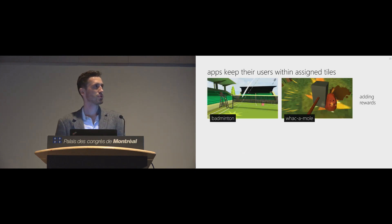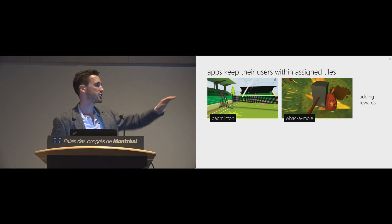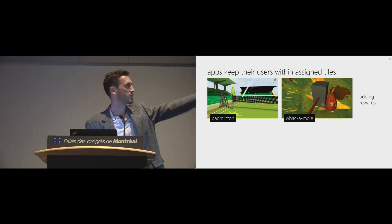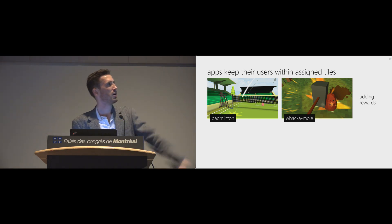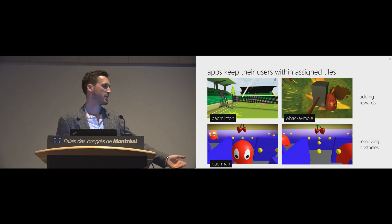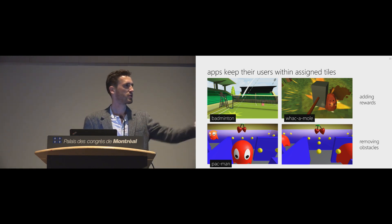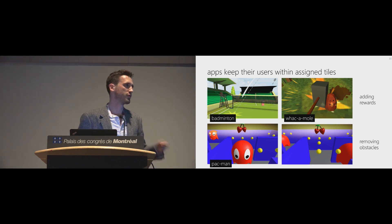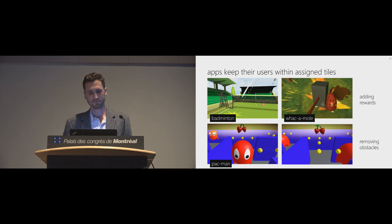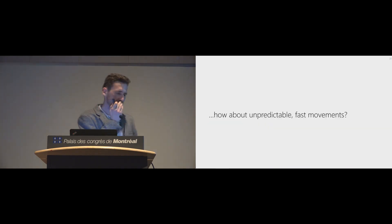This way, a user has always some space to walk on. And how do we keep the users? Basically, we add rewards. We play a shuttlecock here in Badminton, or we place them all in Whack-a-Mole. Or we remove obstacles. We place a cherry over there. Ghost is removed. There is free user ghost there.